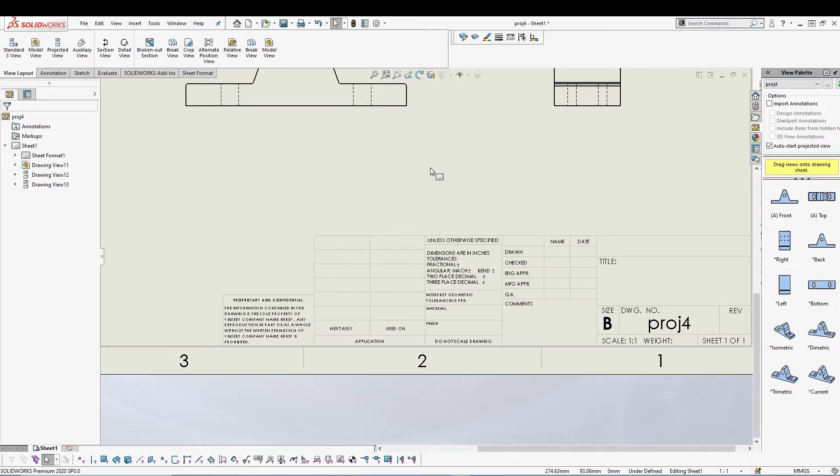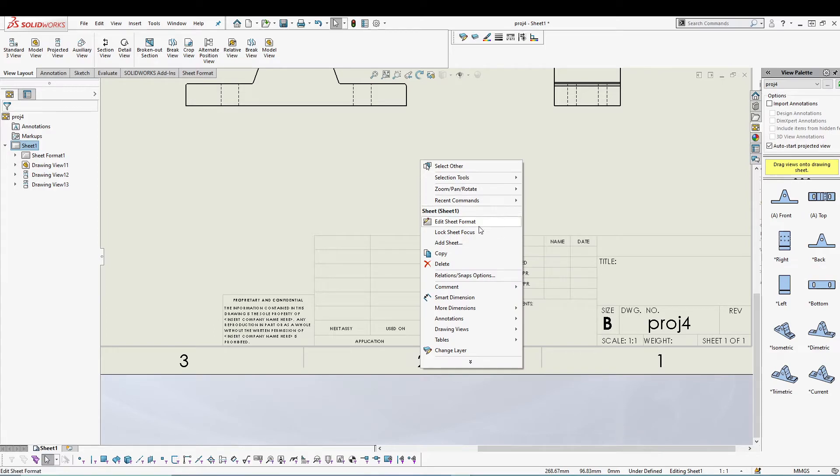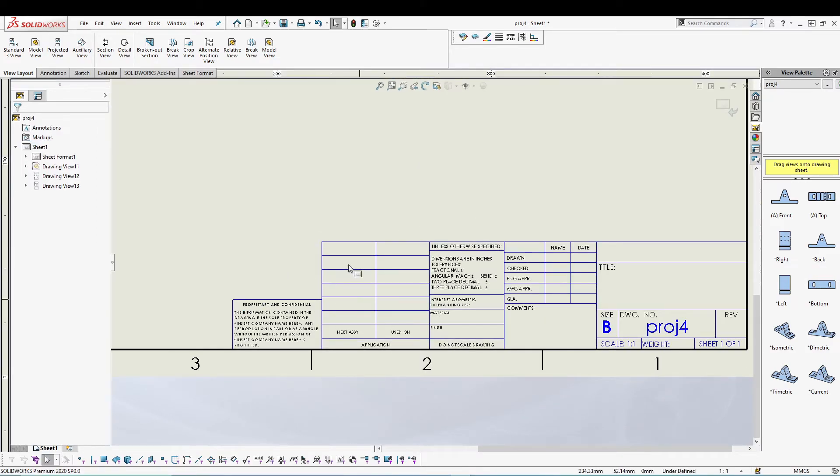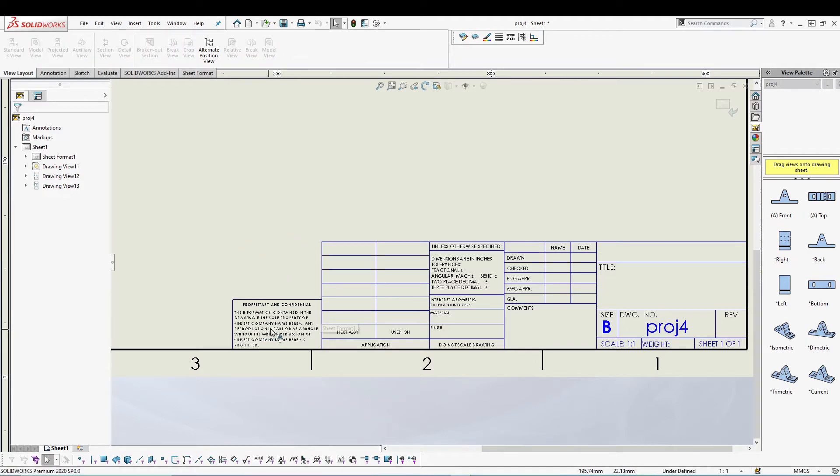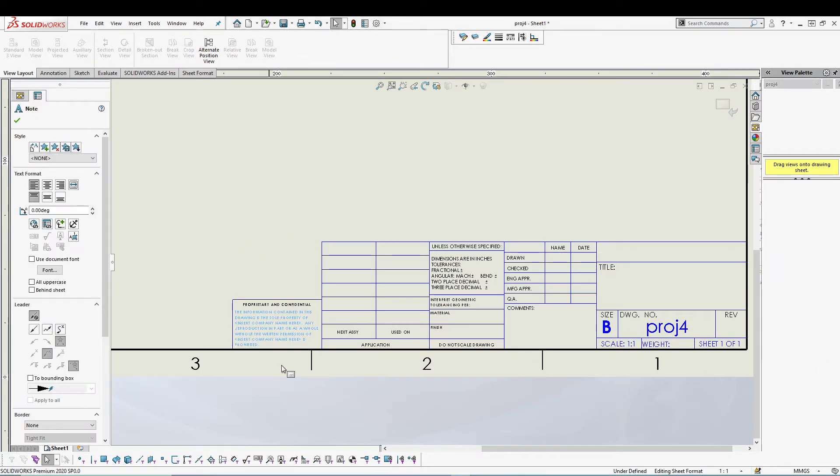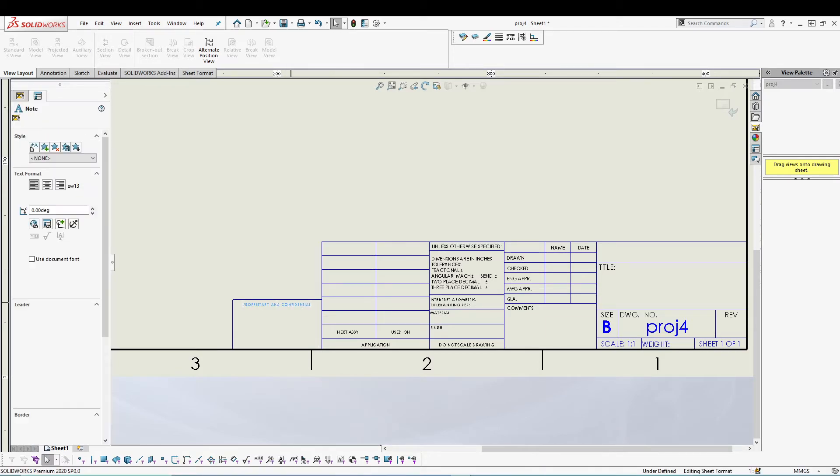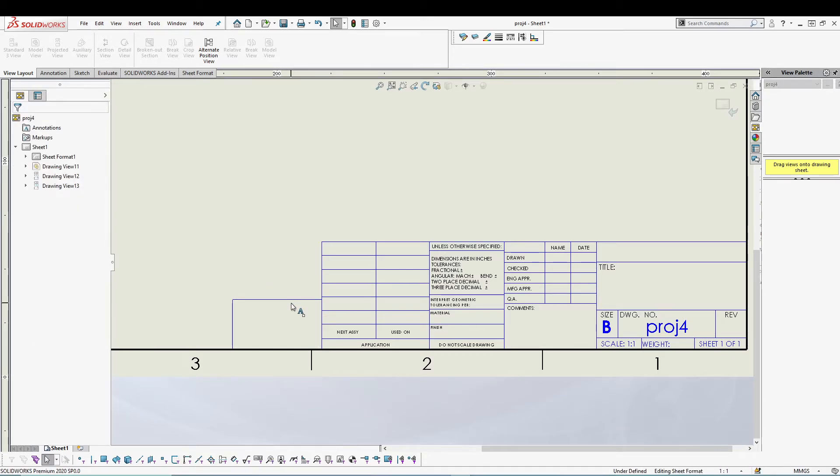To do that, right-click, go to edit sheet format, and let's say we want to delete something. Just click on it, delete. I want to delete this also.